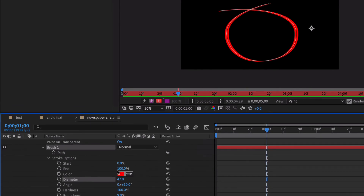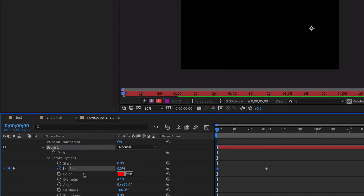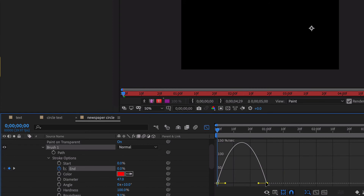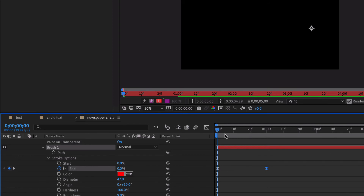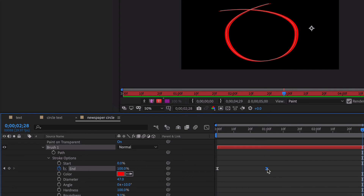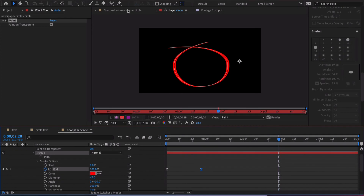Let's go to the one-second mark, set 100%, then go back to 0% with a keyframe. Select both keyframes, hit Function F9, then open the graph editor. Start off slow, round the corners — we don't want it too slow because nobody draws really slow. And that looks good.